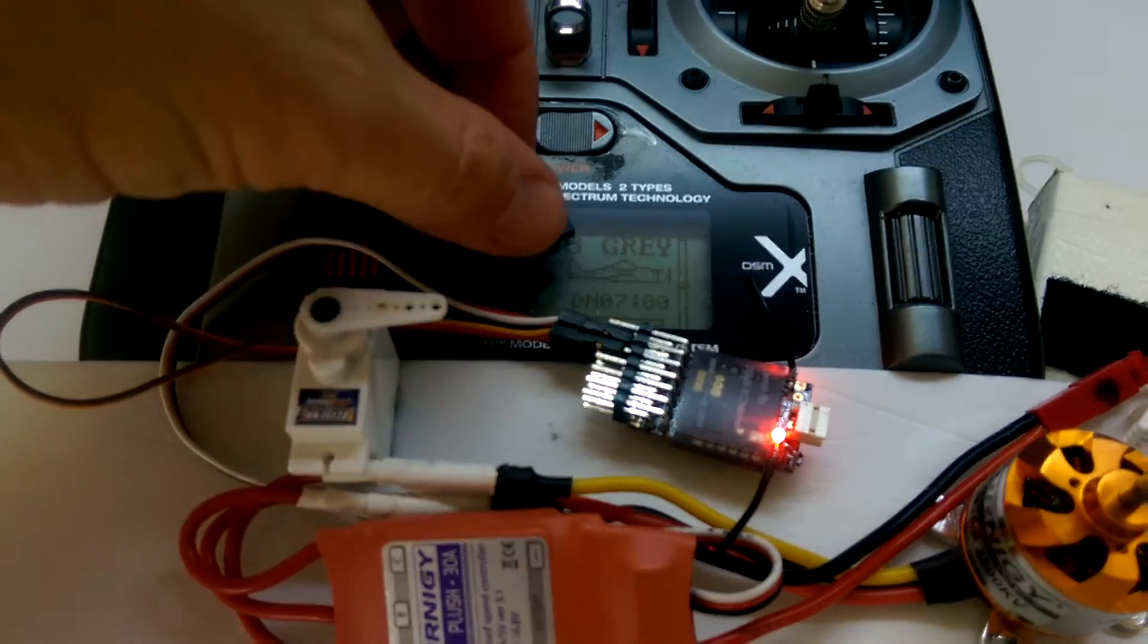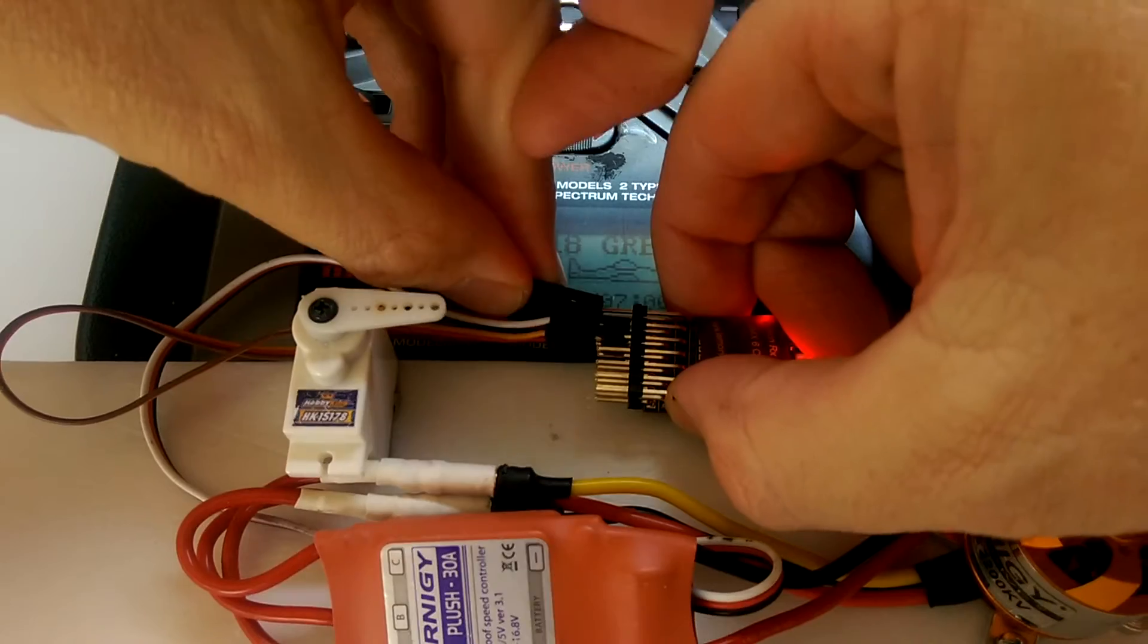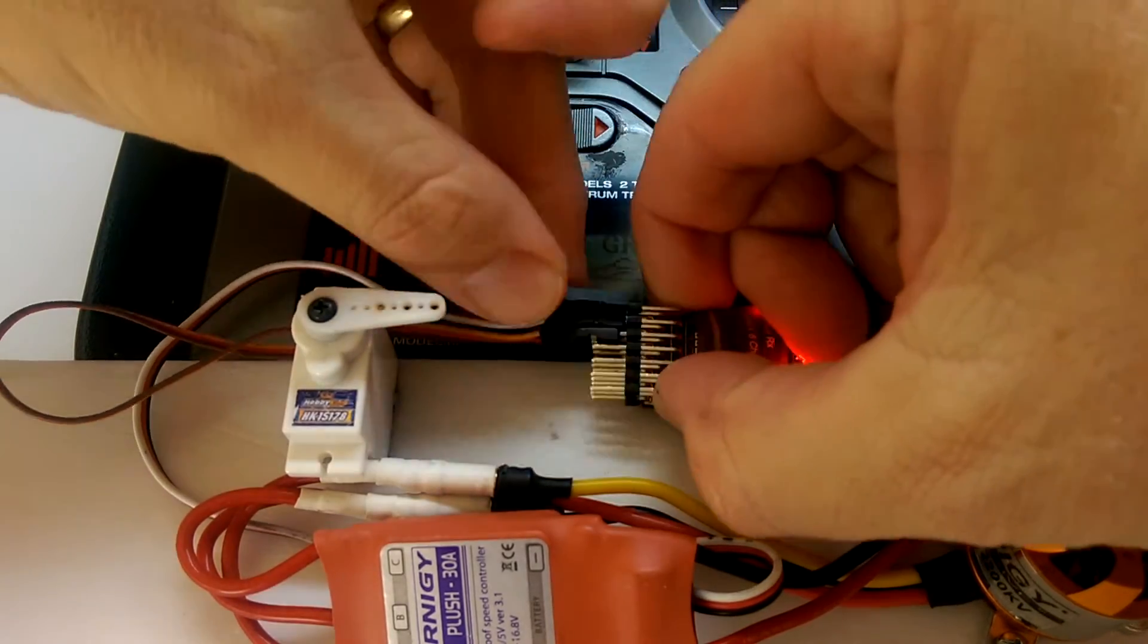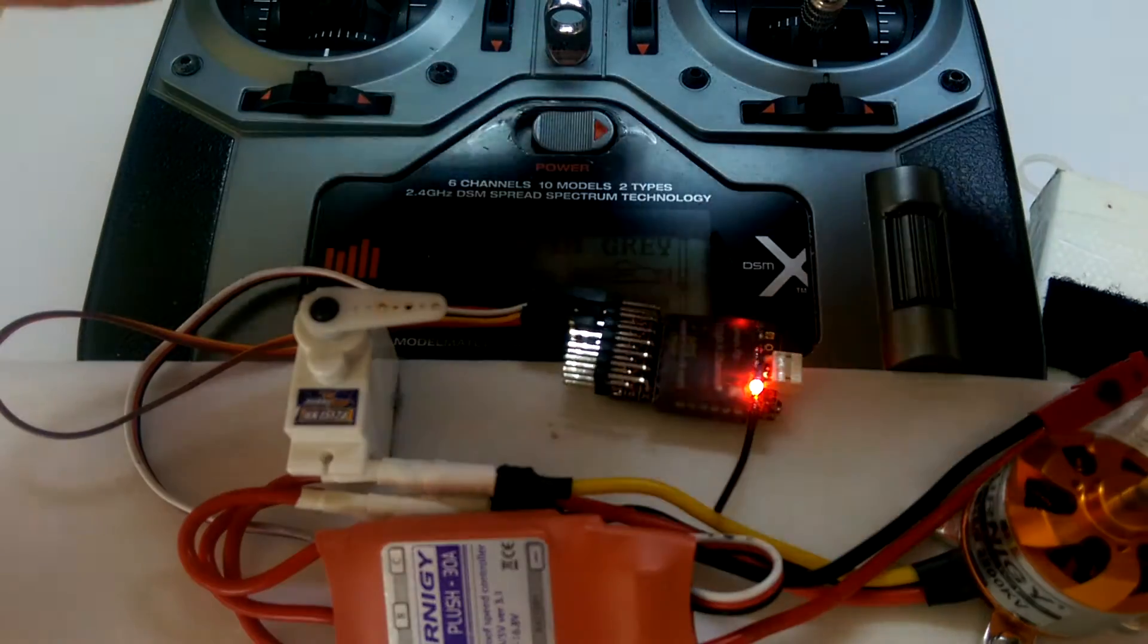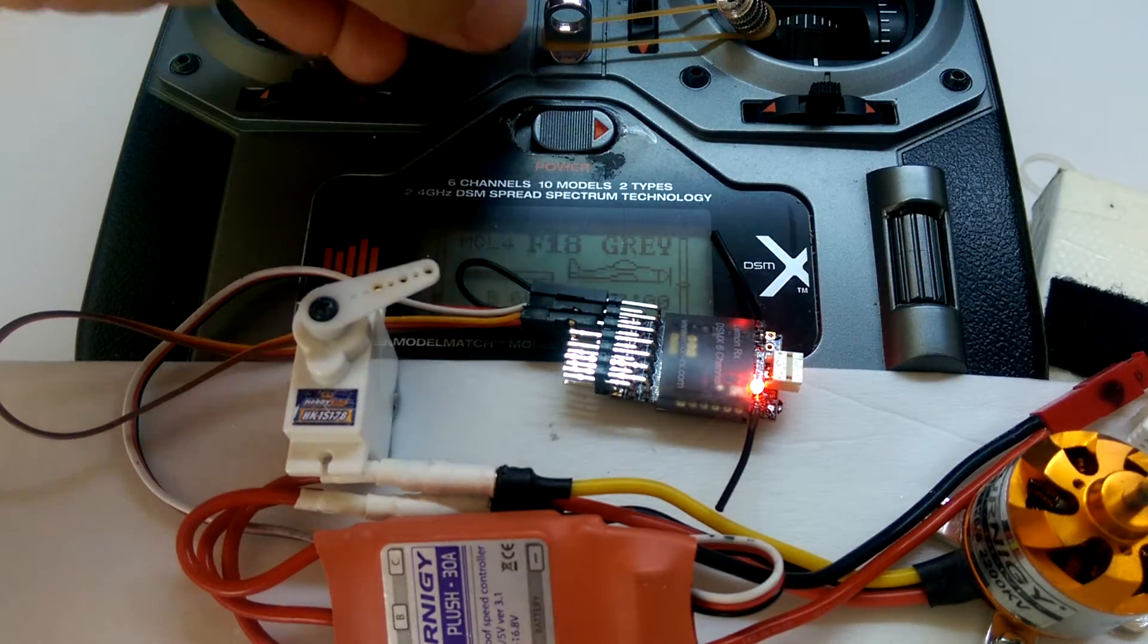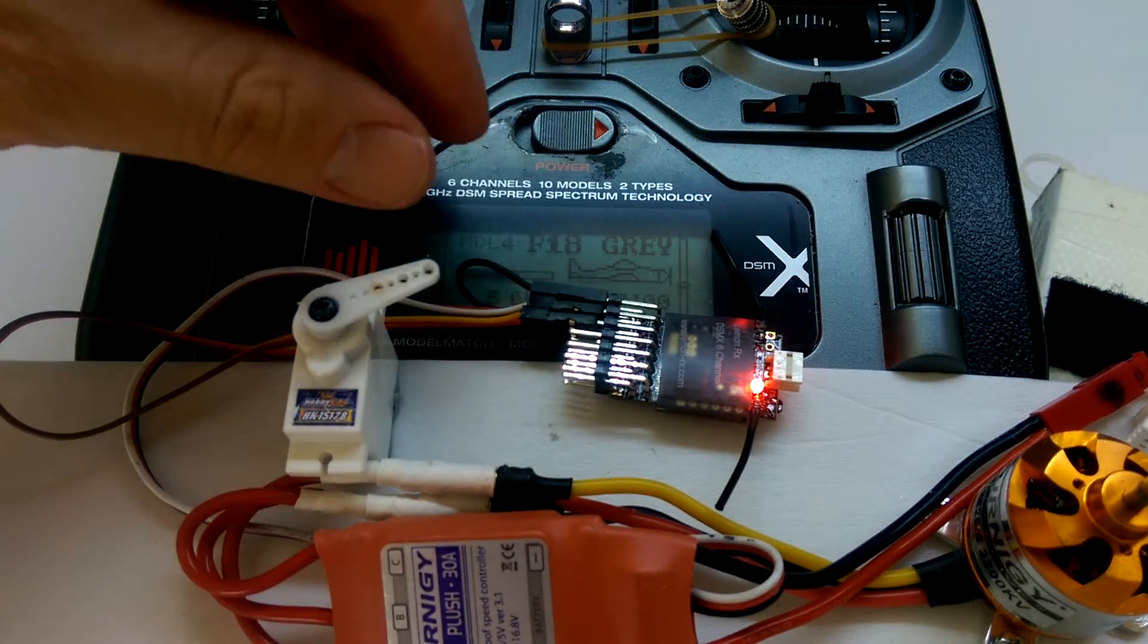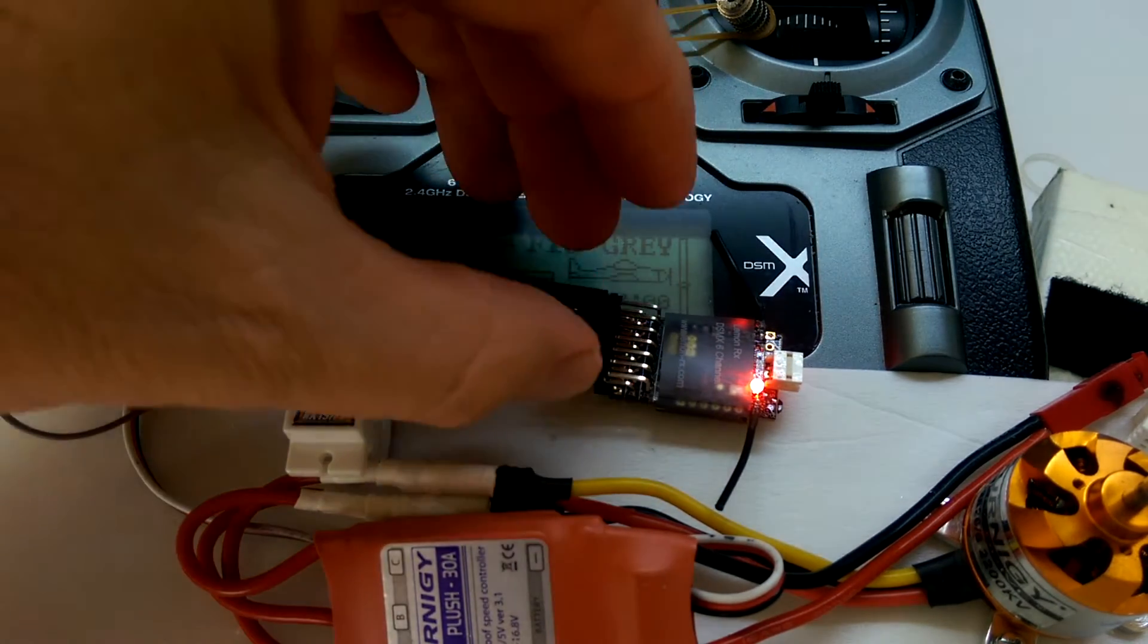For this example what I'm going to do is firstly put the bind plug in. Now I'm going to move the Aileron all the way over there to the left. You can see the servo has moved here, and what we're going to do is we're going to set that as the failsafe.